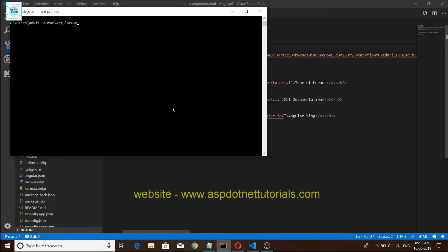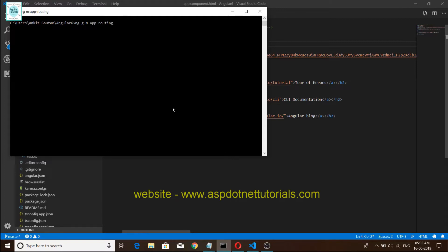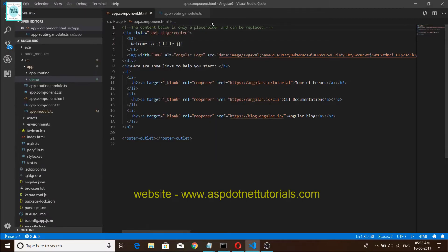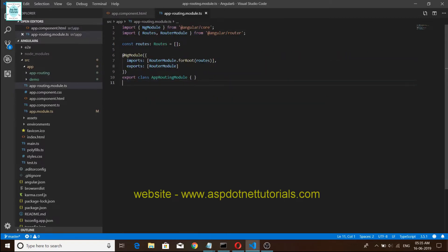Friends, we have one more command to route this: ng g m app-routing and enter. So friends, everything is already created. Friends, we have written all of this.